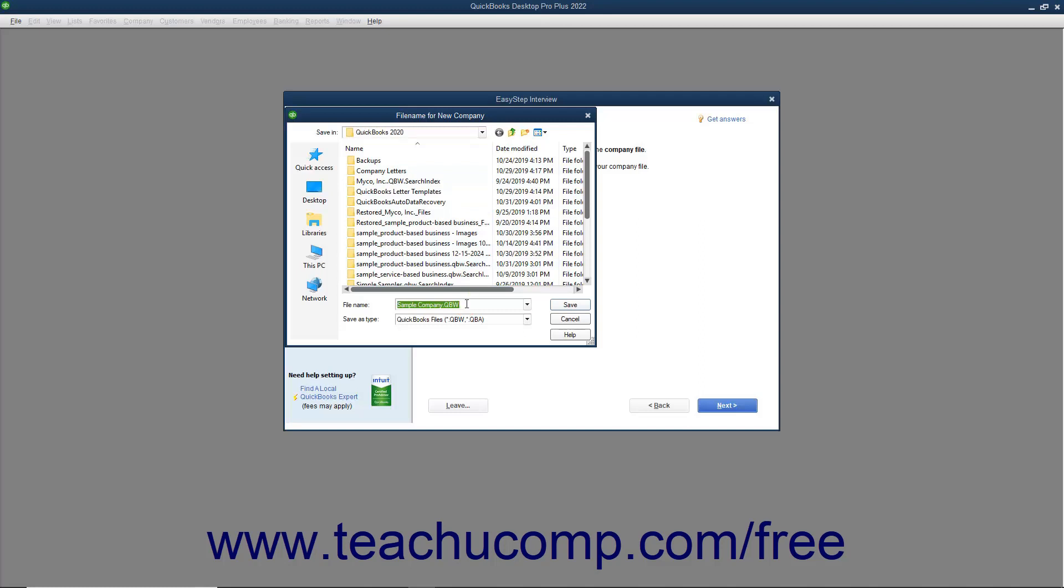This defaults to the company name entered on the first screen of the EasyStep interview, but you can change it if needed. After you know where you will save the file and what you will name it, click the Save button to save the company file and return to the EasyStep interview.